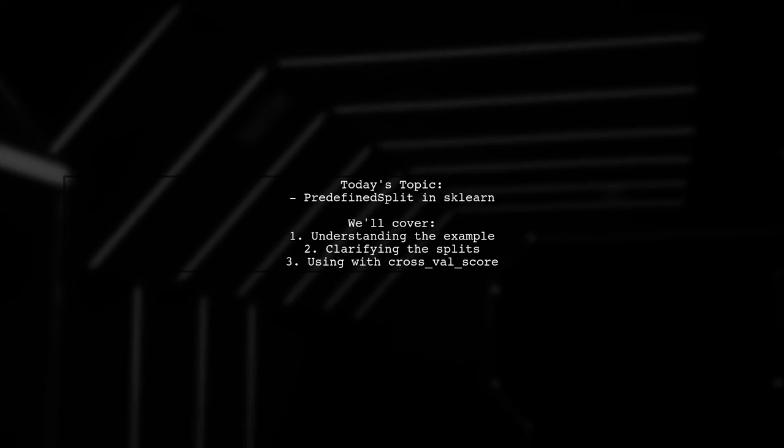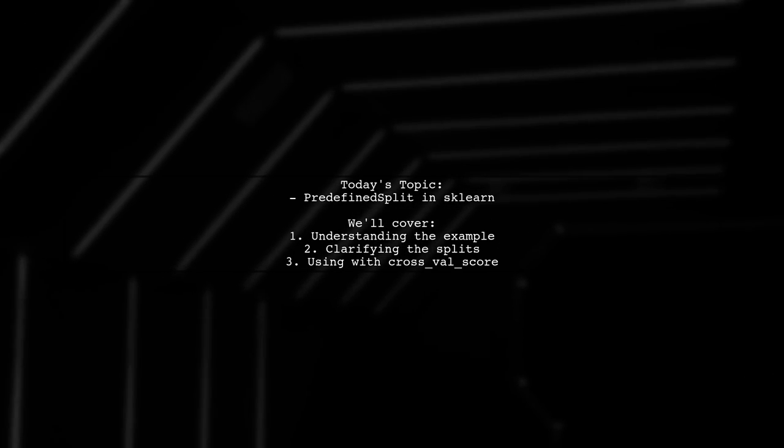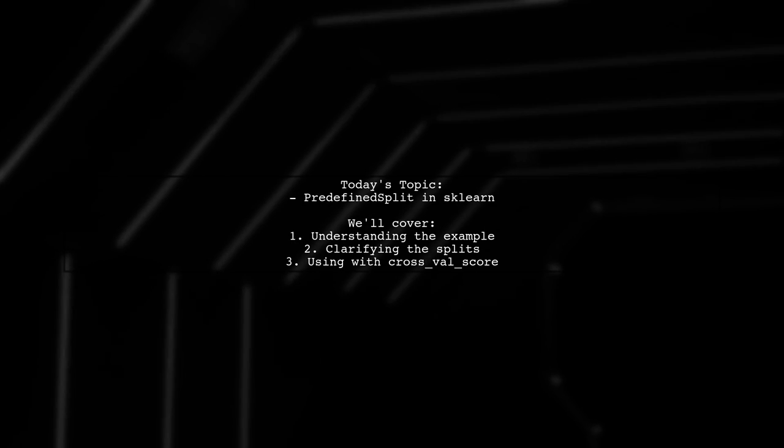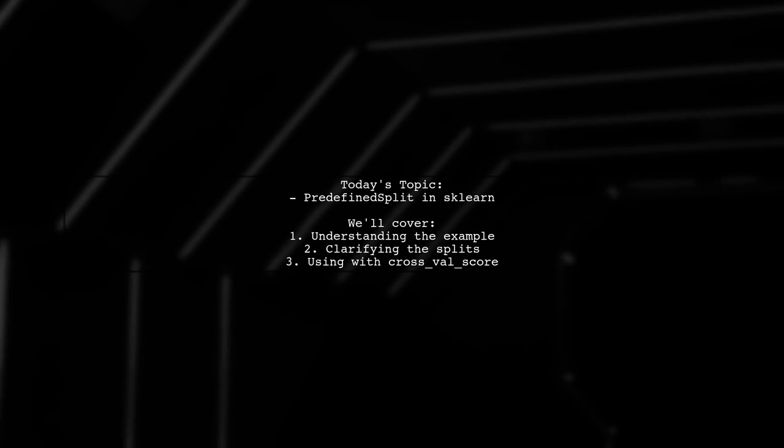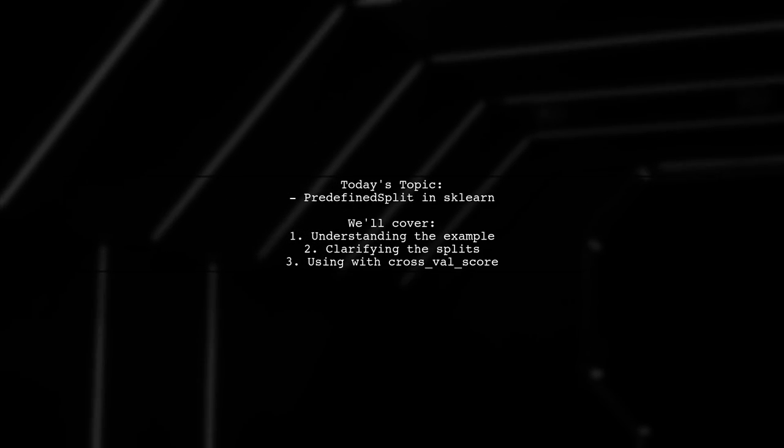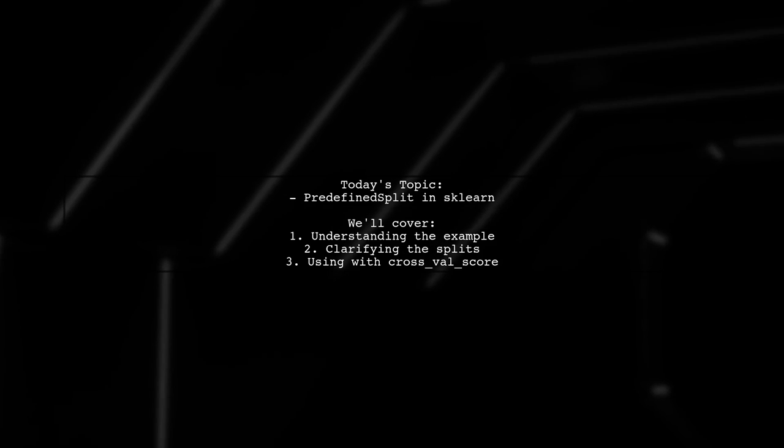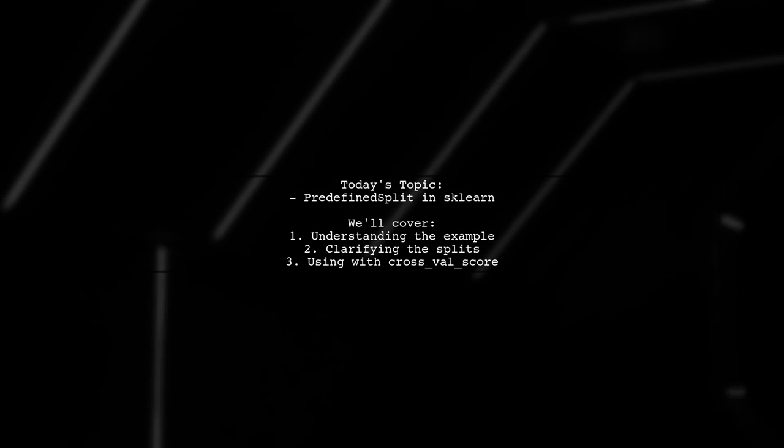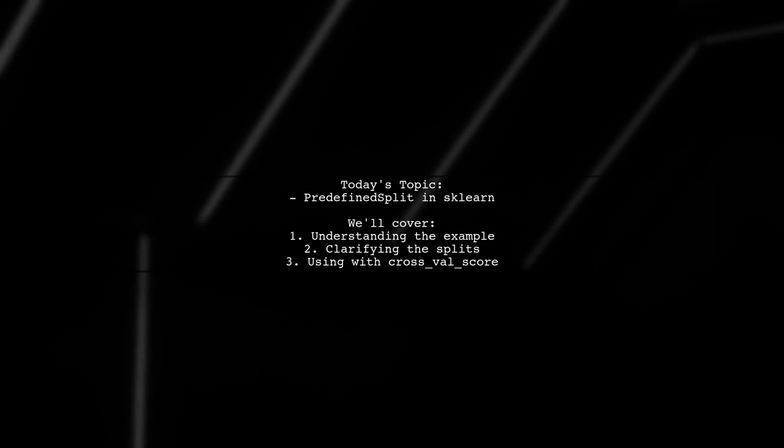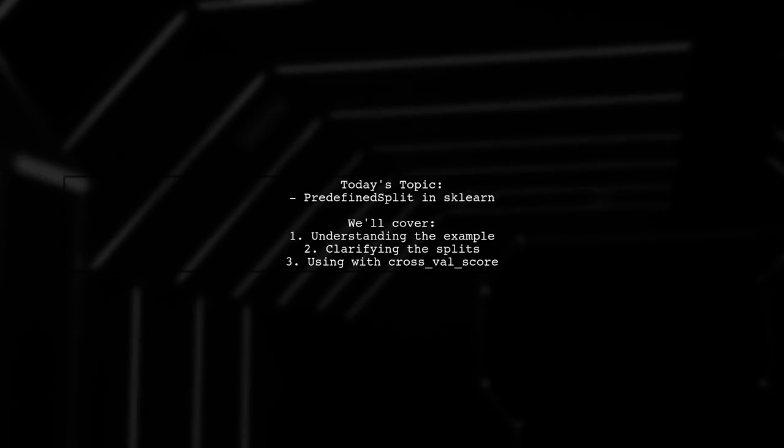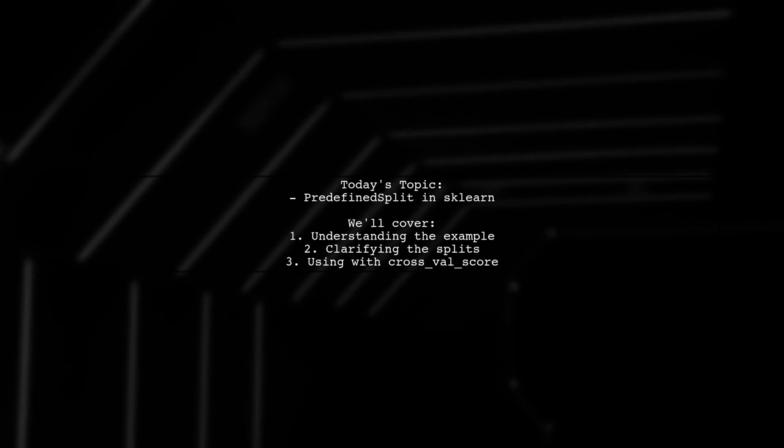Welcome to our deep dive into the world of machine learning with sklearn. Today, we're tackling a question that many data scientists encounter: how to effectively use the predefined split function for cross-validation?